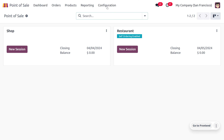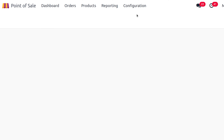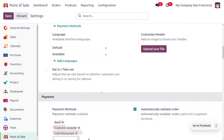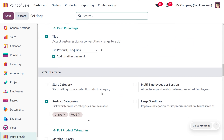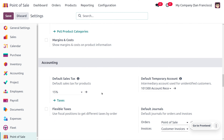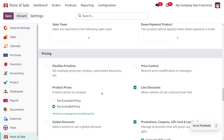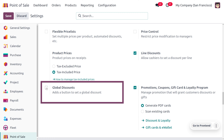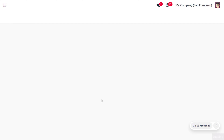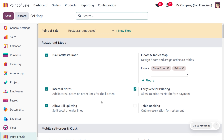To manage the global discount, move on to the configuration settings. In the configuration settings, we have a section called Global Discount where you can apply the global discount by setting a particular percentage. Global Discounts adds a button to set the global discount, and here you can also see the product discount.